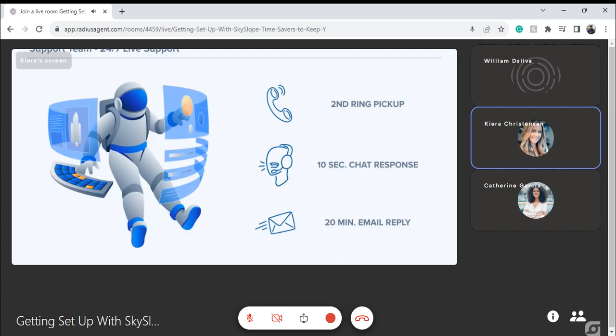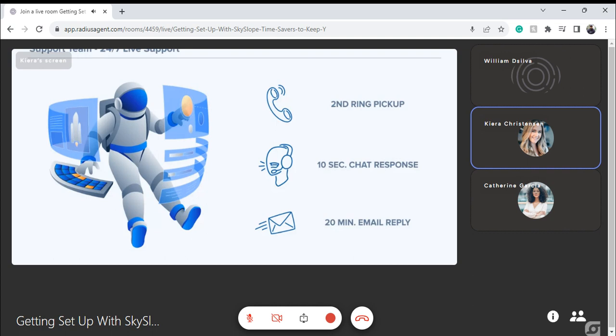My next introduction is to our amazing support team. If you have any questions on what we cover today or after today's session, you can always chat in, give them a call, or shoot over an email — whatever your preference. They have guaranteed response times, and I personally take advantage of that 10-second chat response. They can remote in and see your screen, which is super helpful especially as we navigate this remote world.